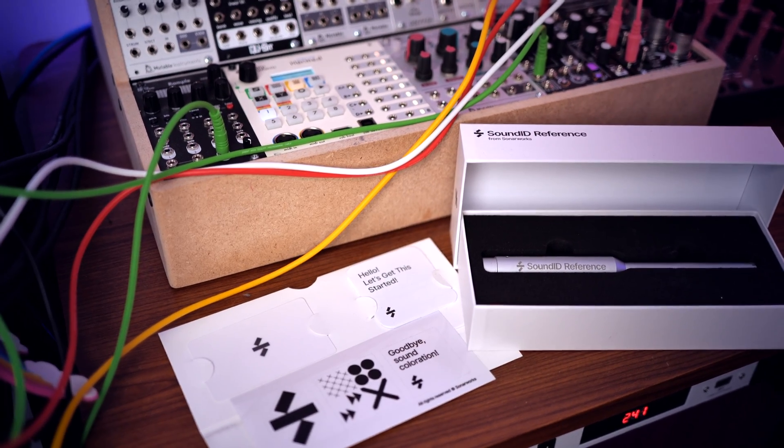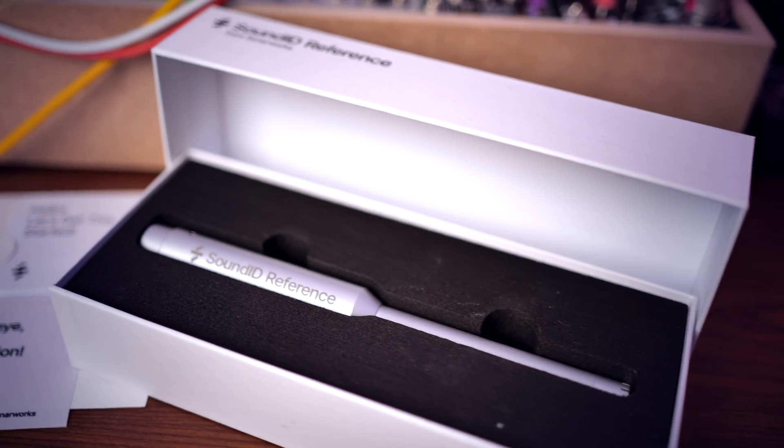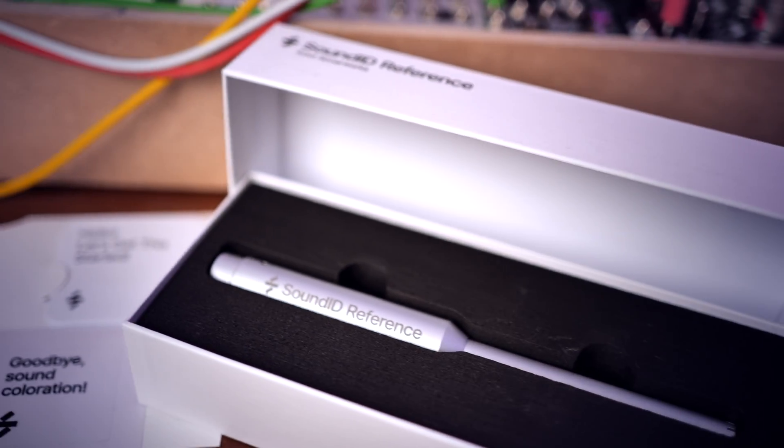This package comes with a microphone that you need for measurements of your room, and the software that does all the corrections. But how exactly does this work and how can it help you to get better recordings and mixes? In today's video, I show you all of that.